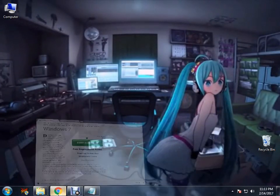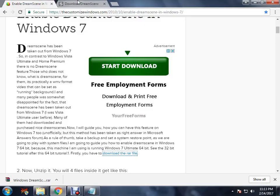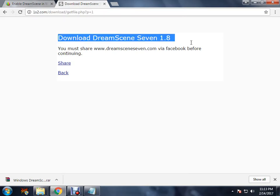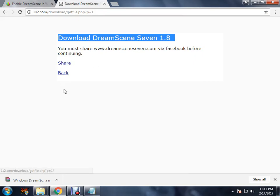Basically, you just go to this link. You download DreamScene 7.1.8. You get the download link by sharing this, and once you share it you will get a link.